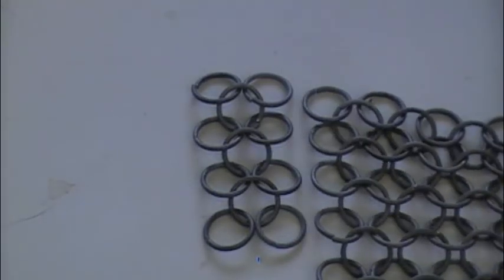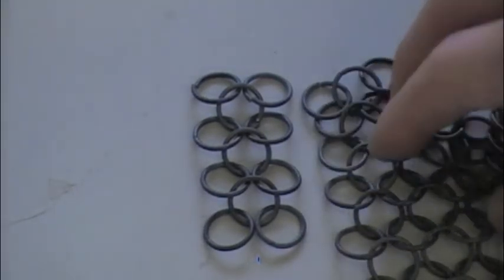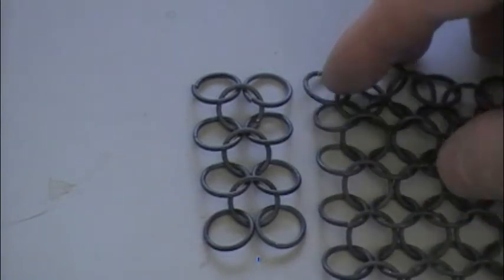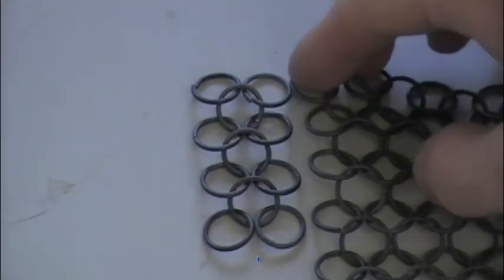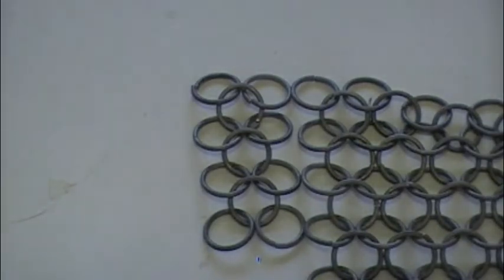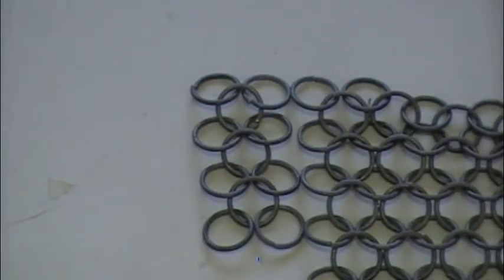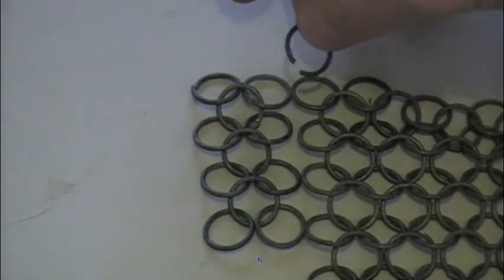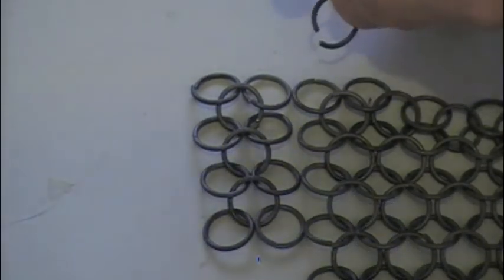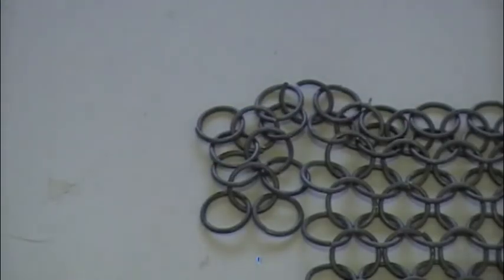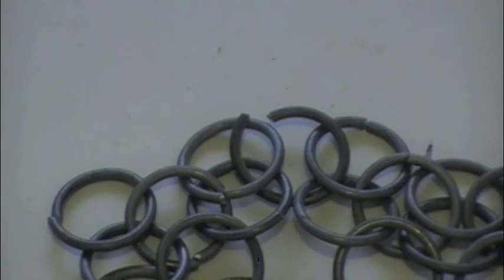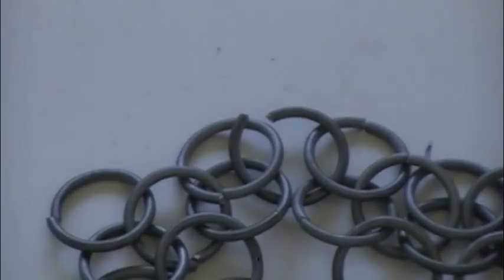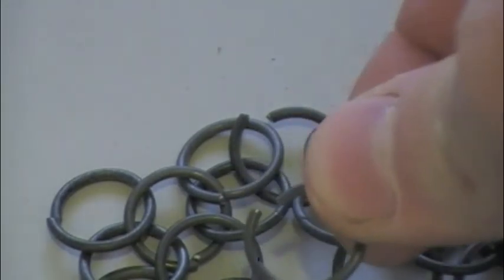When you want to go wider, what you're going to do is you're going to basically line these up, line both of your strips of sets up, and put them through, basically sew it up. So you put one through there, and one like that. And then for the next one, you would just go one down, and through these two.